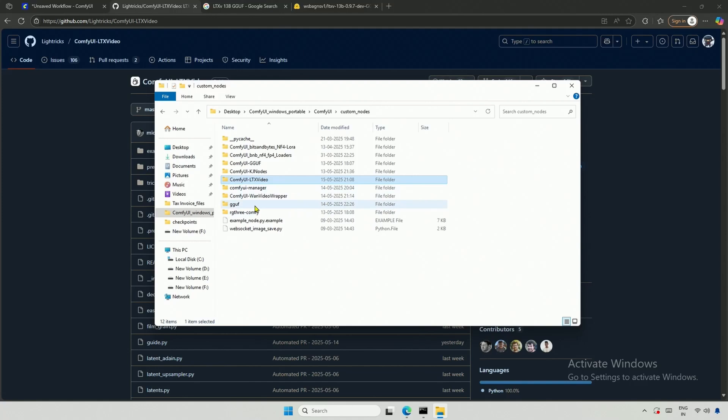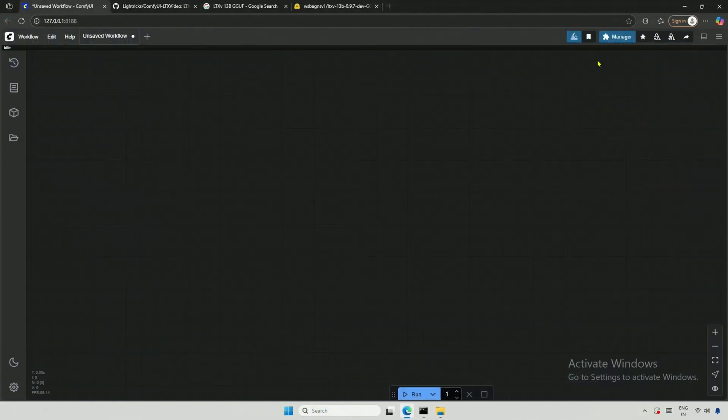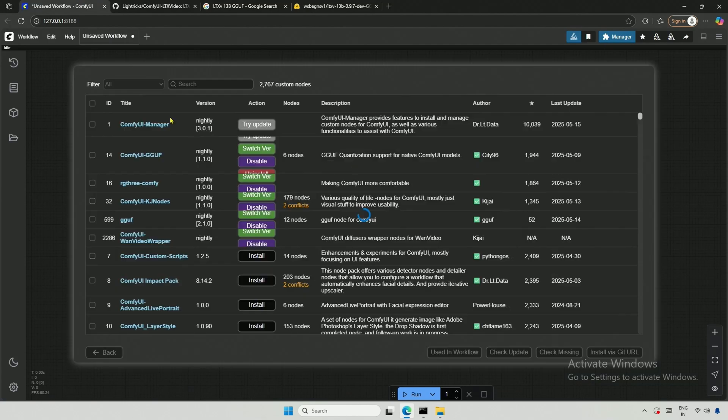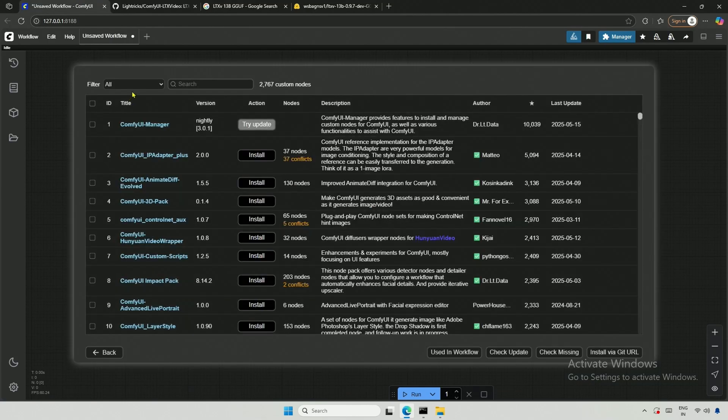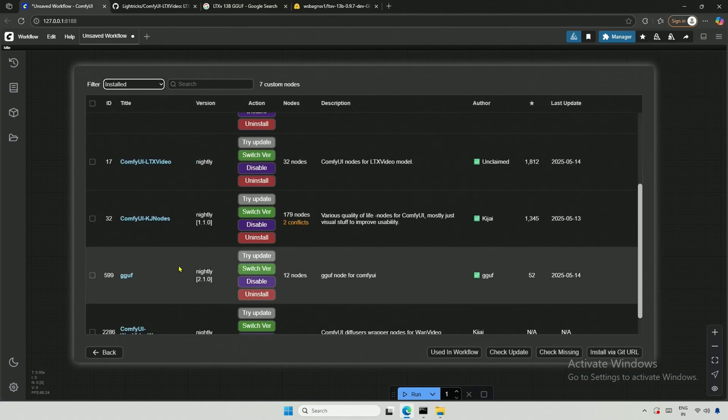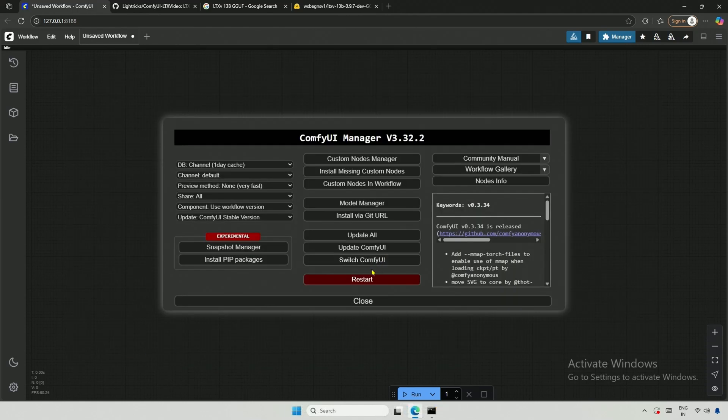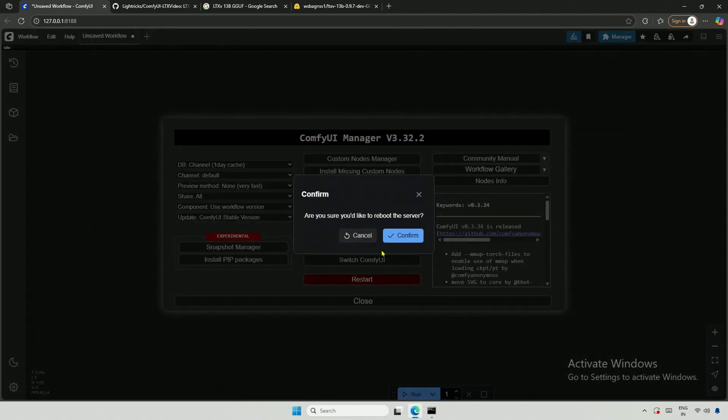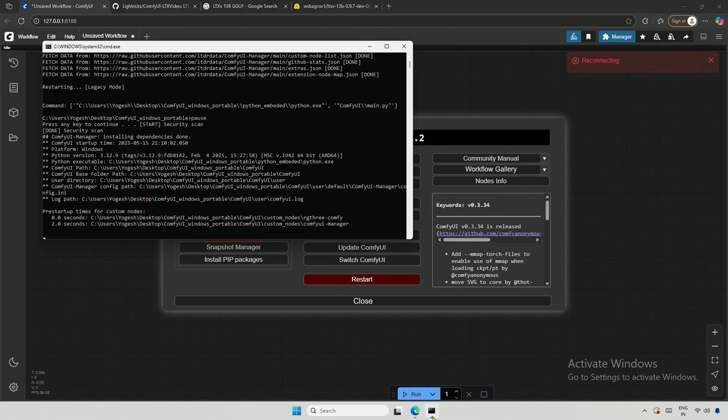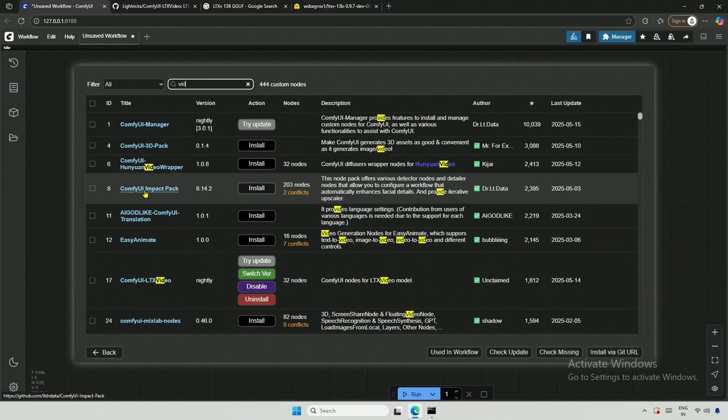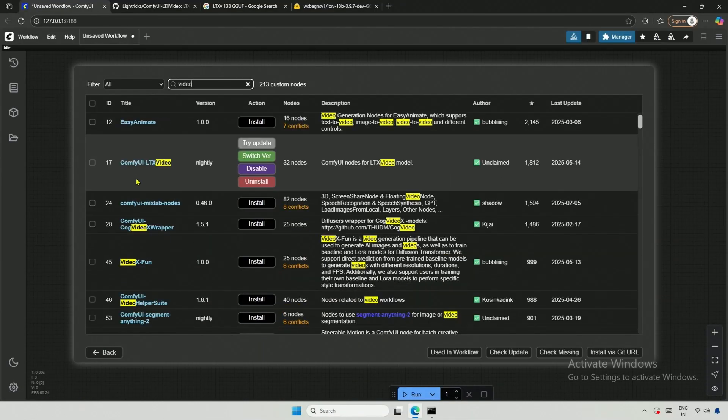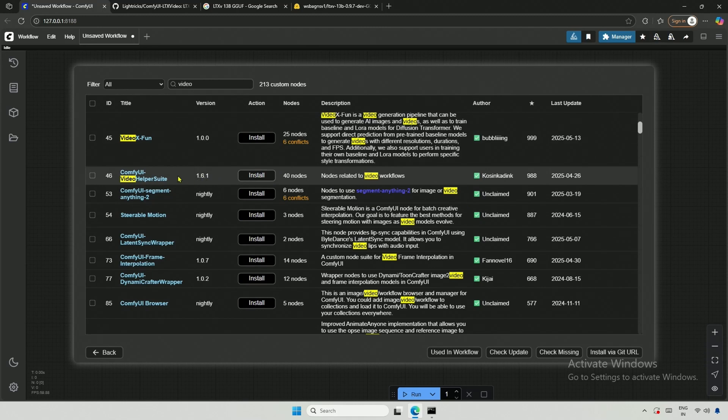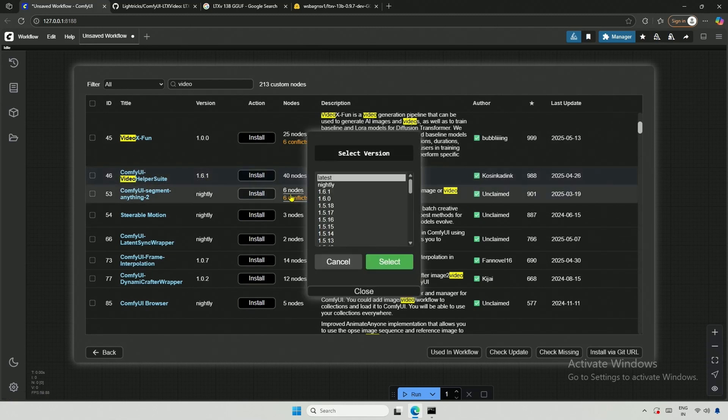You will also need the GGUF Nodes, which can be installed using the ComfyUI Manager. If you do not have them, search for GGUF in the search box and install the nightly version. I don't anticipate using any other nodes, so I will restart the application. I remember that since I will be generating videos, I need the Video Helper from ComfyUI to save the video. This Video Helper suite is required. Install it and restart to avoid any problems.